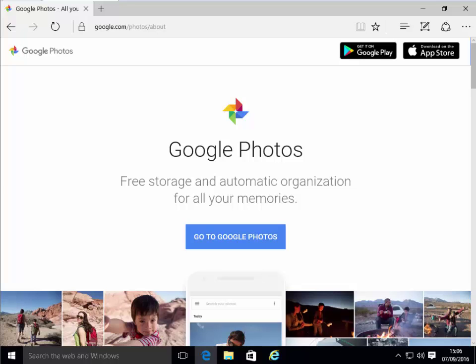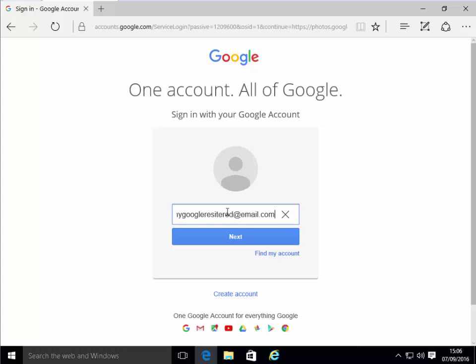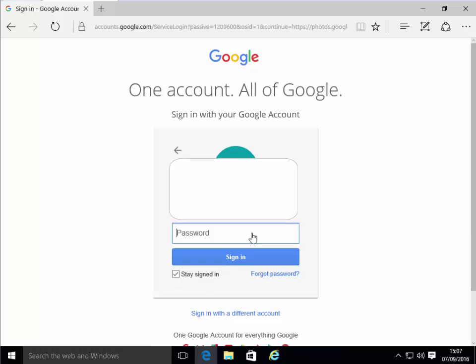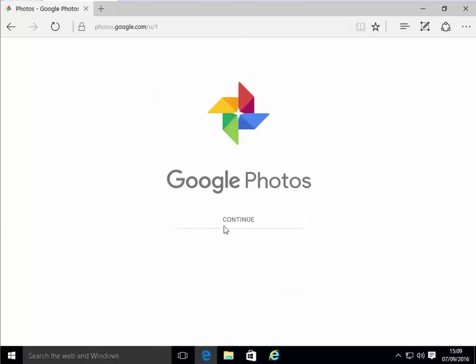Once the page has opened, we just click Go to Google Photos. We now need to sign in with your email address. If you're already signed into Google, then it won't ask you this. So you type in your Google registered email address, and then we click the Next button. On the next screen, we type in our password and make sure the Stay Signed In box is ticked. We type in our password and then we click the Sign In button.